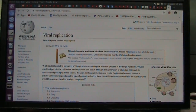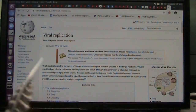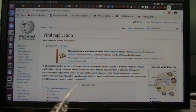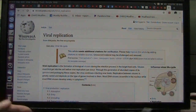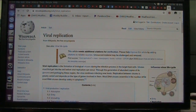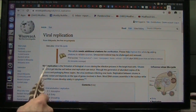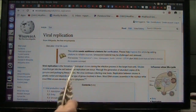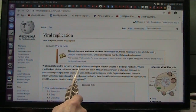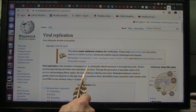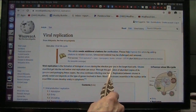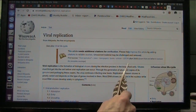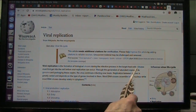Okay, my friends, it's Roger once again. Everybody's talking about viruses — what is a virus? What is viral replication? What does that mean? Well, viral replication is the formation of biological viruses during the infection process in the target host cell.